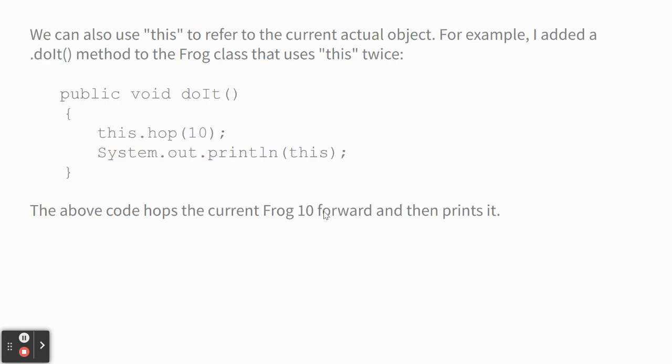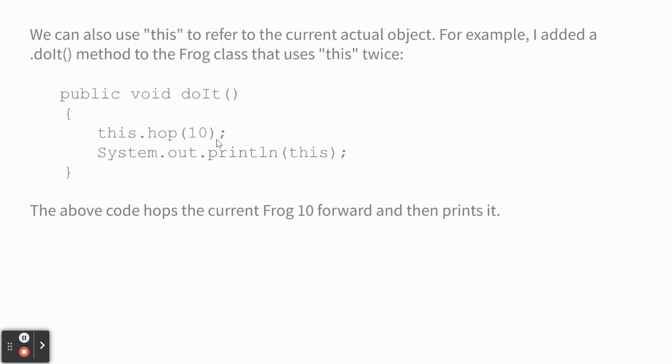We can also use this to refer to the current actual objects. So for example, I added a doIt method to the frog class that uses this twice. Check this out. If you had a frog class and we added this method, you can say this dot hop 10 that tells it, Hey, hop this frog, the one we're in 10 spaces. And then it also can print it by saying print this. So anyway, when you just say print this, it's referring to the current object. Or you could call methods on that object. You don't have to. The funny thing is I think this method would work fine if we just said hop 10 and print, we could just call the toString. But here you go. Java's Java's funky.